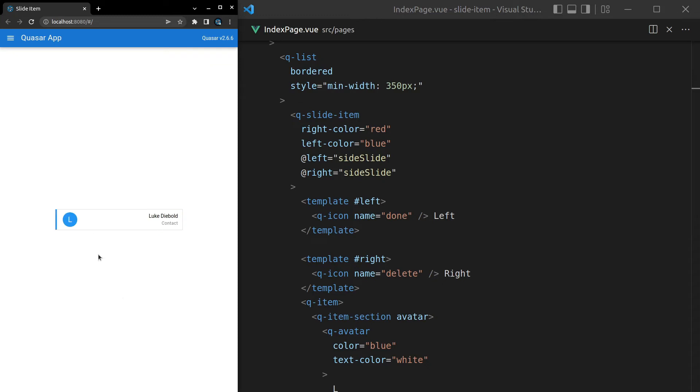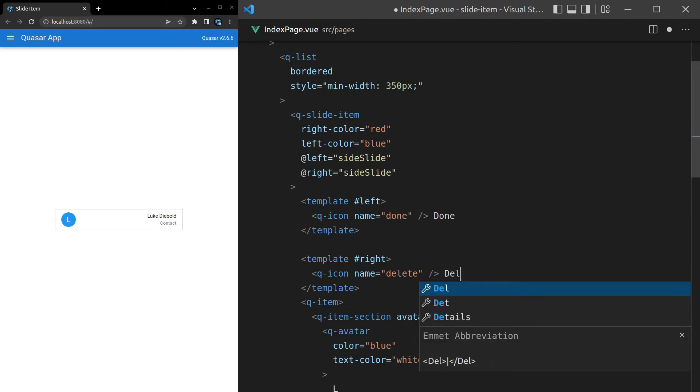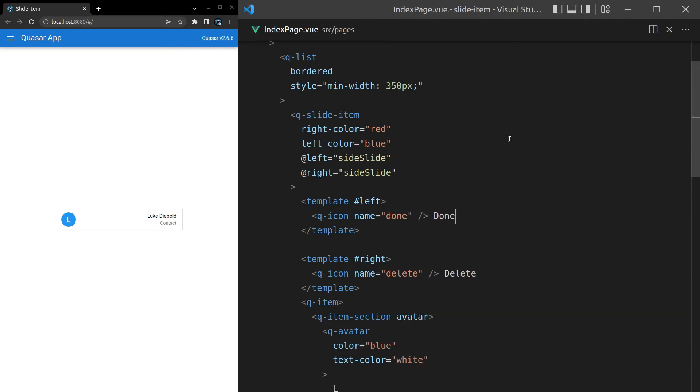All right, pretty cool. And then I might just call this done and call this delete just to make the example a bit more complete.